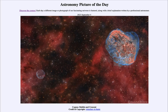Greetings and welcome to the introduction to astronomy. One of the things that I like to do in each of my introductory astronomy classes is to begin the class with the Astronomy Picture of the Day from the NASA website — that is apod.nasa.gov/apod. Today's picture for September 4th of 2023 is titled Cygnus Bubble and Crescent.